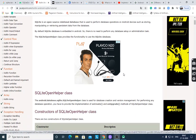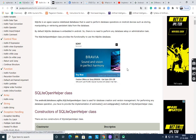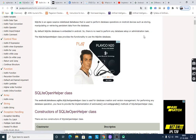Today we will see which classes are used to implement SQLite database. It is a relational database used to perform database operations on Android devices, such as storing, manipulating, or retrieving persistent data from the database. SQLite database is embedded in Android — it is inbuilt and lightweight, therefore the file size is less. There is no need to perform any database setup or administration task.